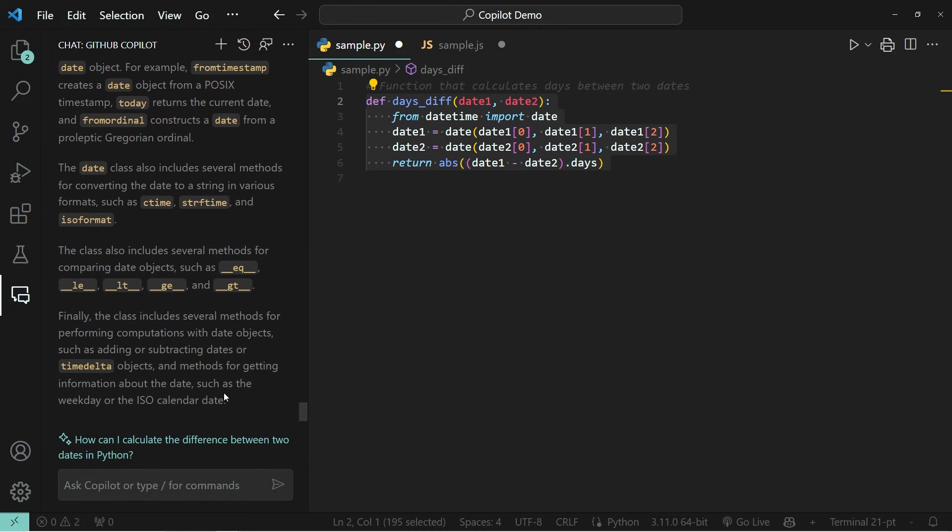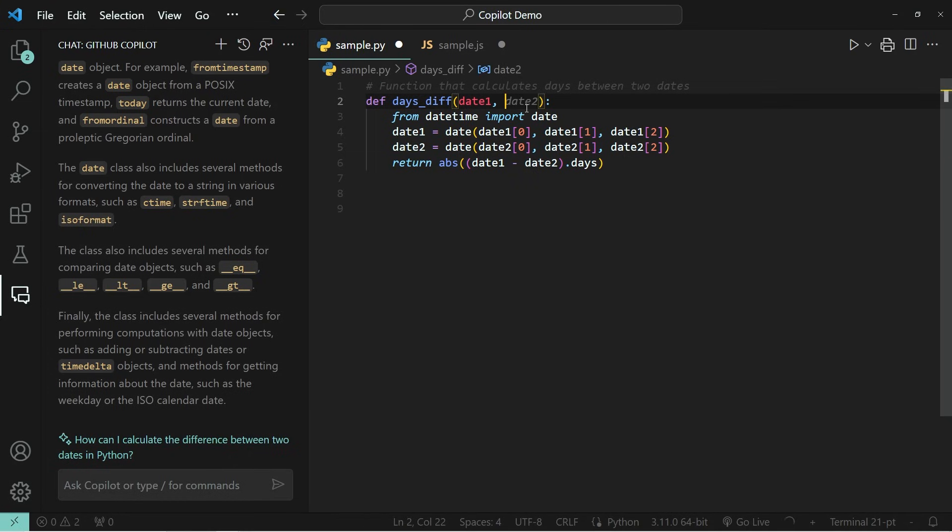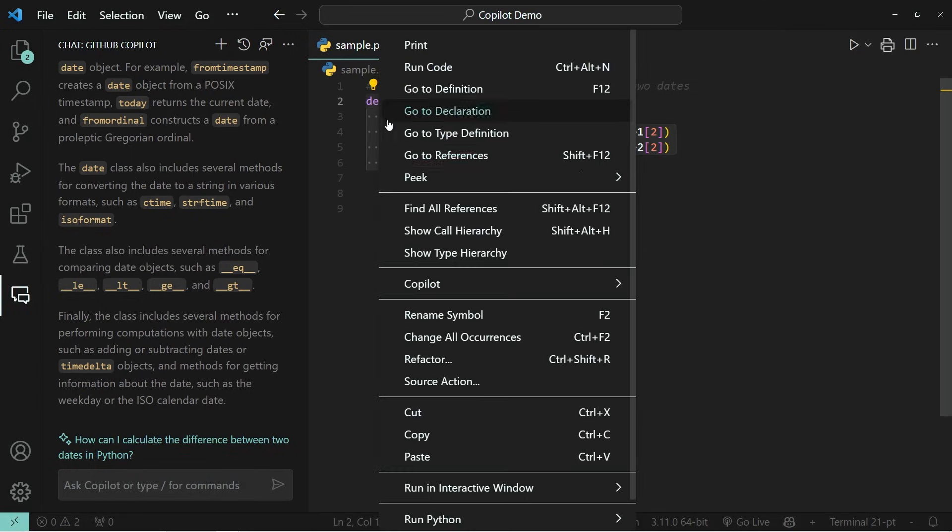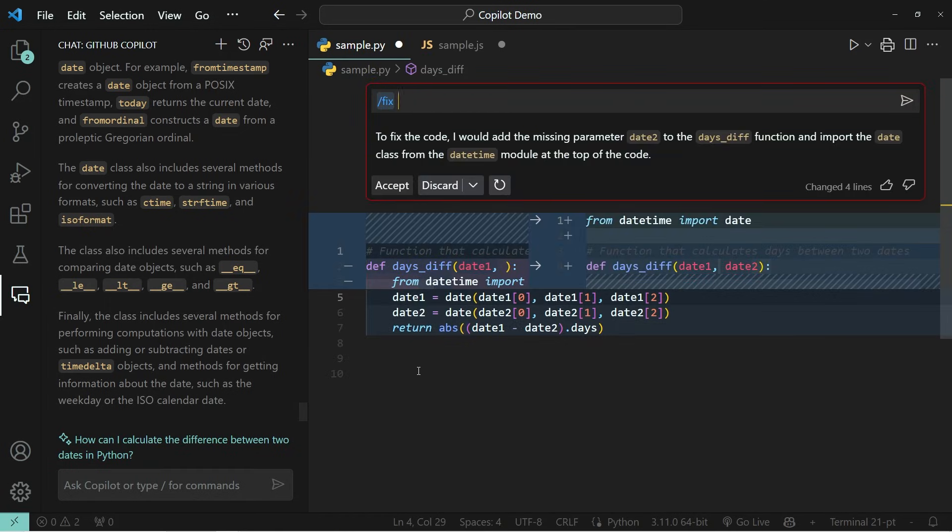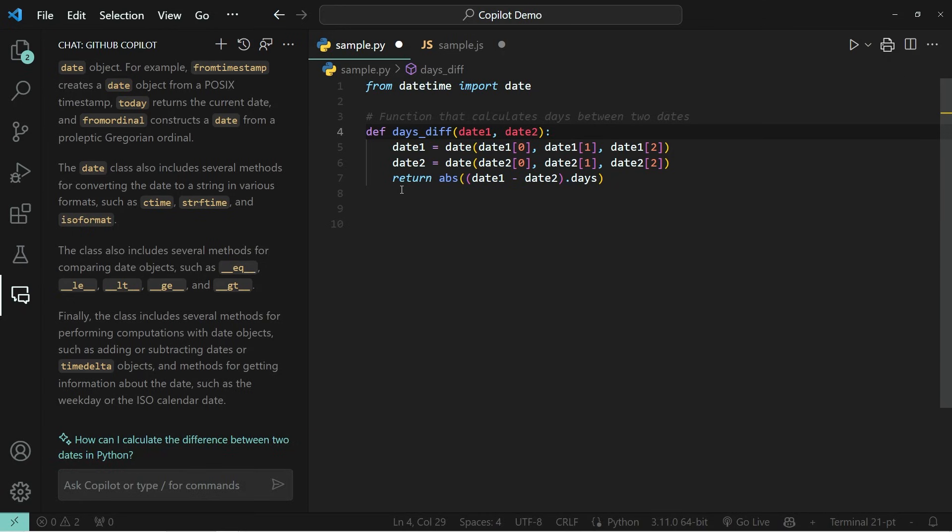So that's the explain this feature. Let's talk about the fix this feature, because that's quite helpful too. So let's go ahead and break this function by simply removing one of the arguments. And then the next thing that we can do is we can highlight it and go to copilot and click on fix this, and it will automatically detect that there's something wrong. And you can see that it suggests that we add this second argument back to our function. And we can go ahead and accept this change. And you'll see that it's now fixed again.